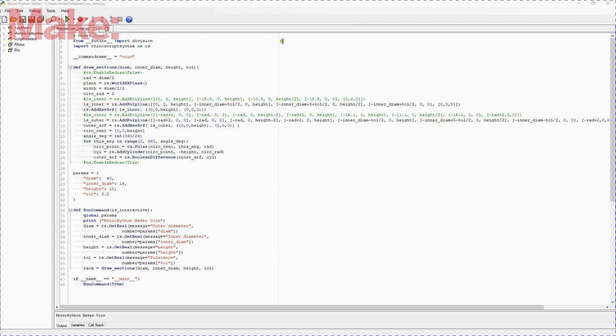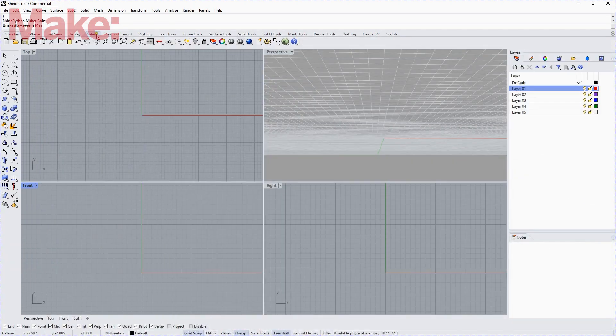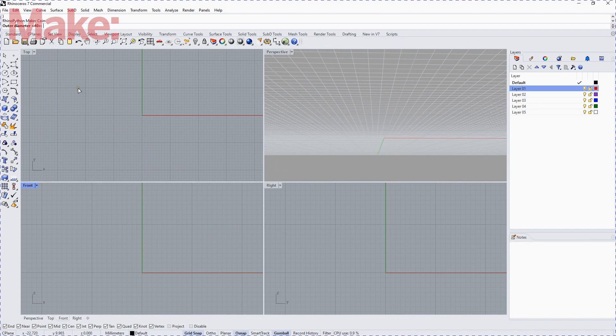We're going to recreate the maker coin in Rhino Python script for Rhinoceros CAD software. Just uncommenting these two lines, and what they do is they suppress the display of the individual steps as it goes through. So we'll run the script now, and we'll change some of these default parameters.